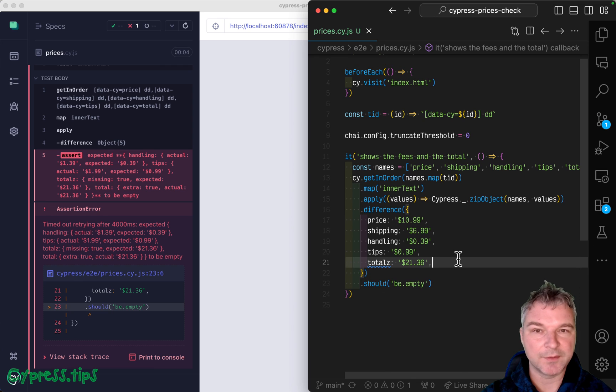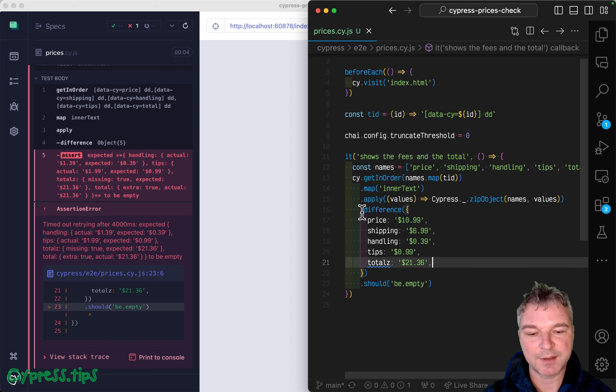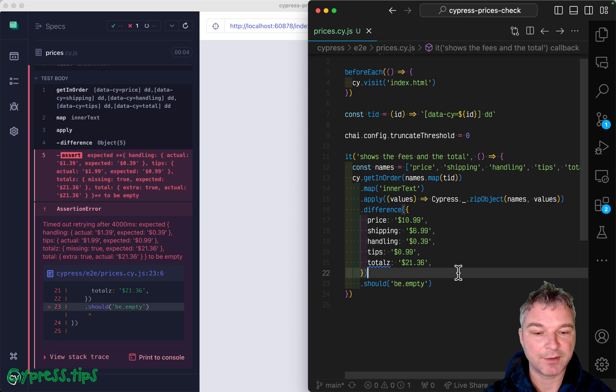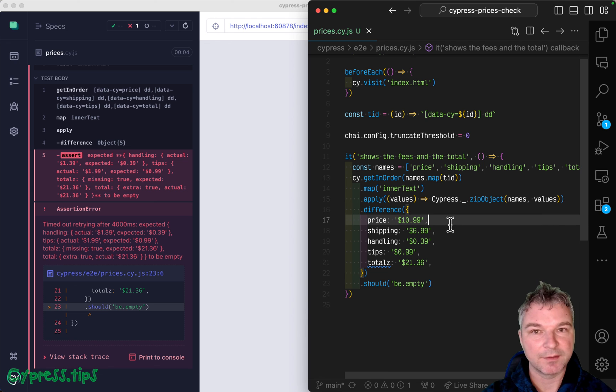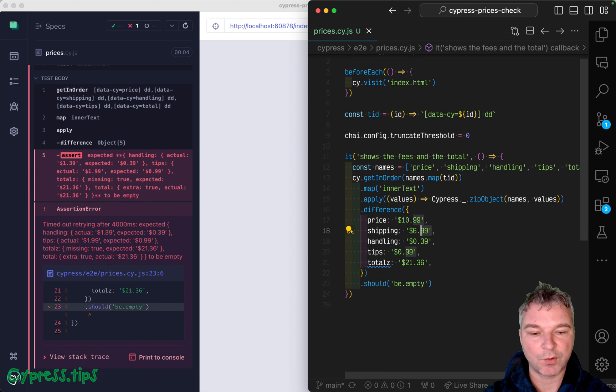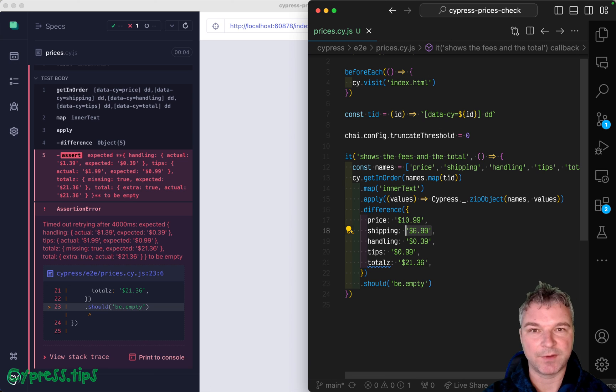In the future video, I'll show how we can make the side difference even better by using predicate functions instead of providing hard coded values.